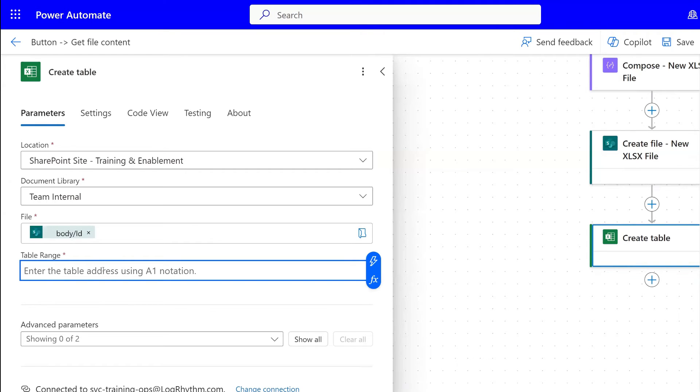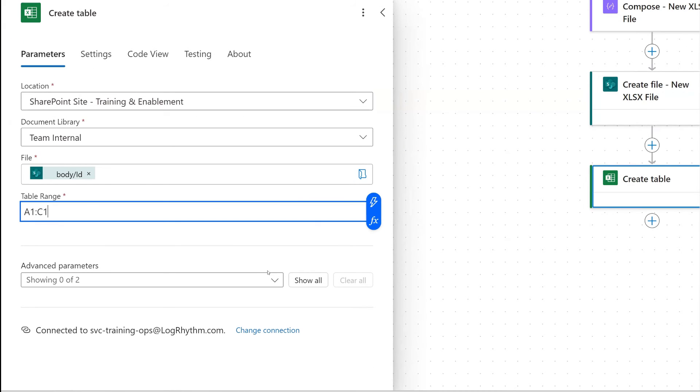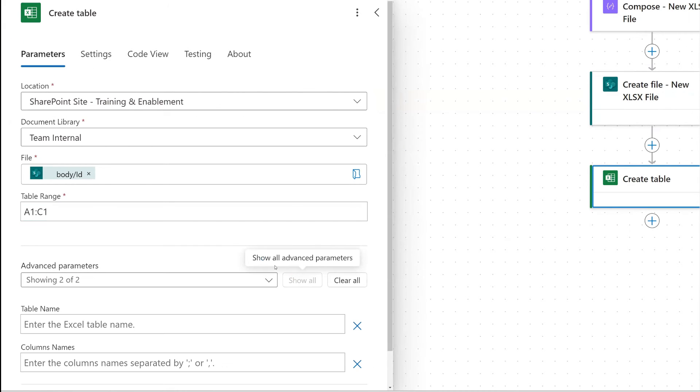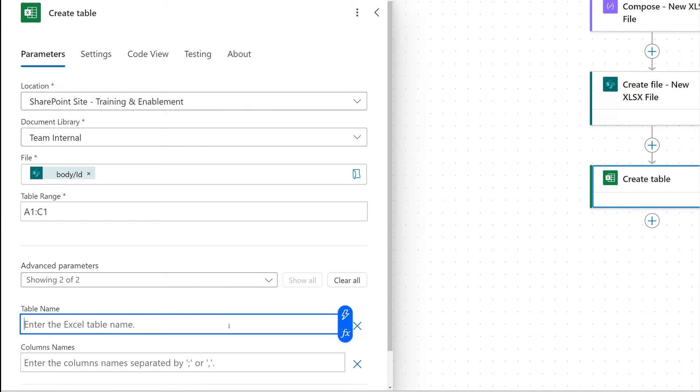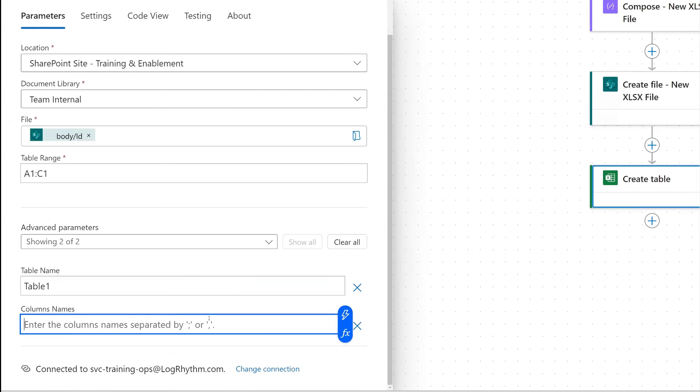Now our table range, this is where we can essentially create a table. So depending on what you're putting into your table, you will add the table range like A1. Then for our example, I'll just add like three columns. So A1 through C1. Down here is where you can click show all for advanced parameters. Then you'll have to enter in the table name. The name of our table, as it's created, is just going to be table one.